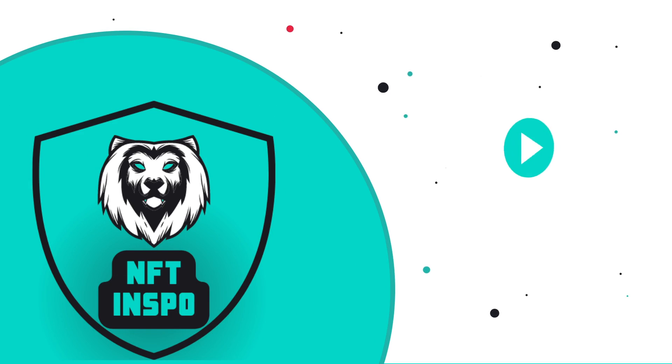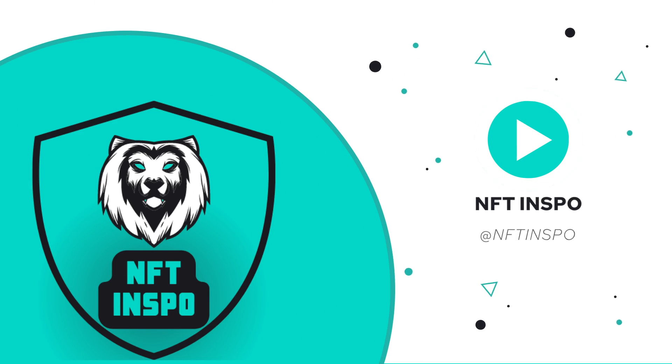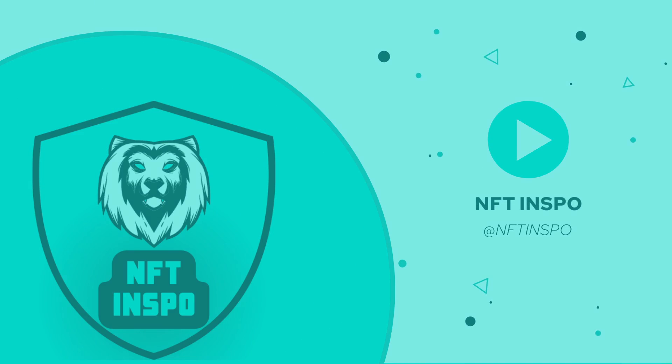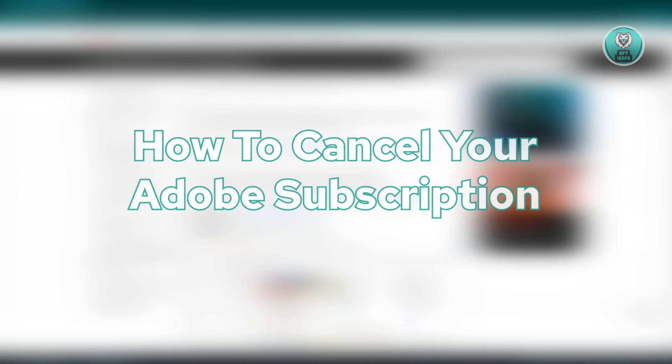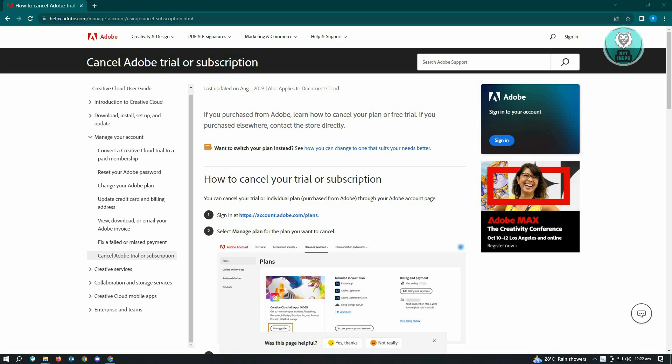Hello guys, welcome back to NFT Inspo. For today's video, we are going to show you how to cancel your Adobe subscription. So if you're interested, let's start our tutorial.